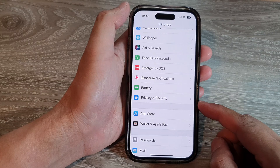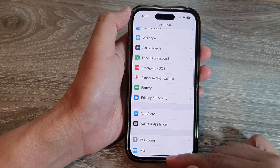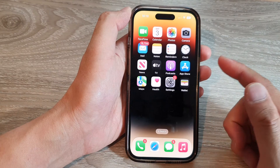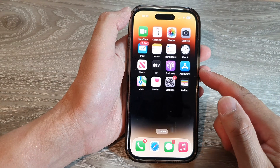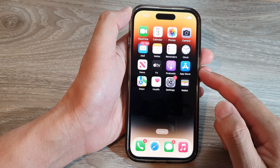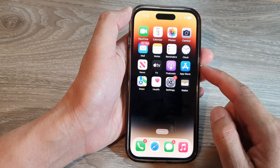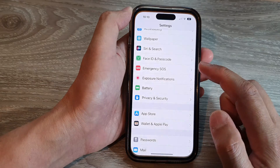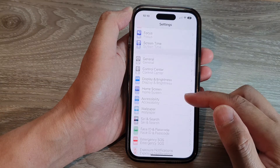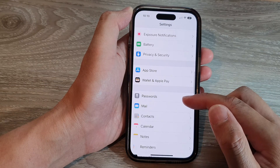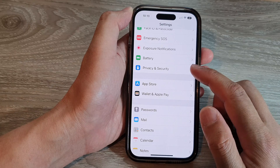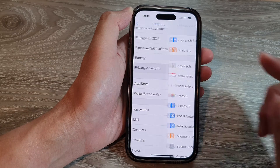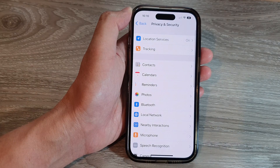First, let's go back to the home screen by swiping up at the bottom of the screen. And on the home screen, tap on Settings.